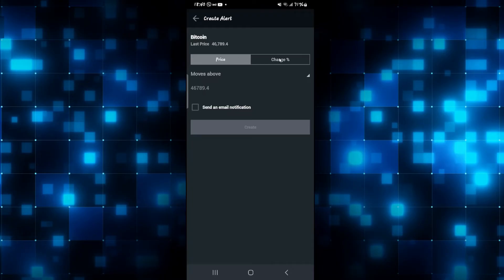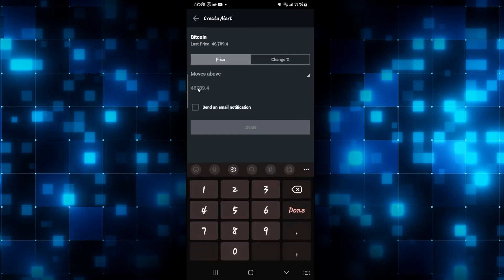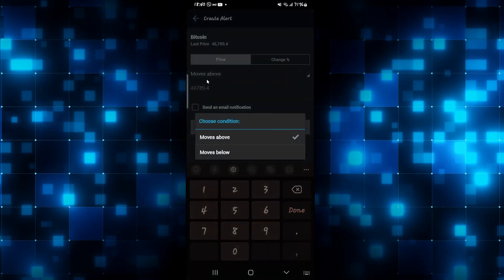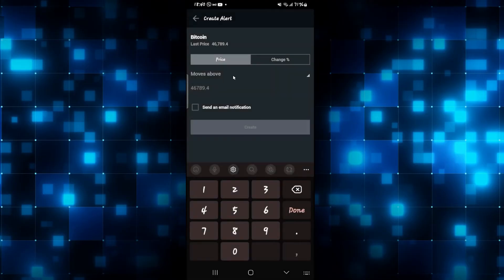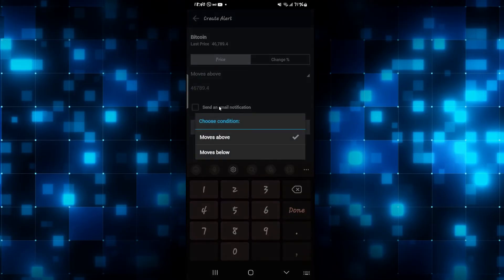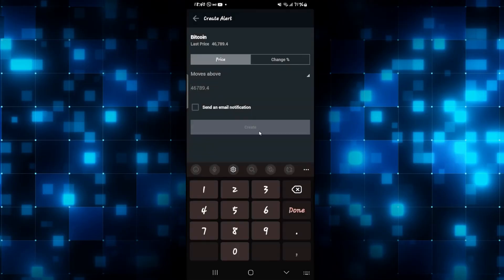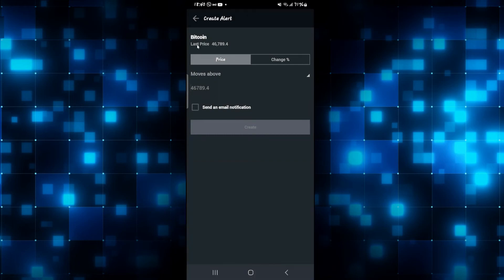You can simply set up your alert based on price or percentage change, then set up the price or the change percentage, and then choose whether you want the condition for moving above or below. Finally, tap on the create button and this will create an alert for the asset that you just selected.